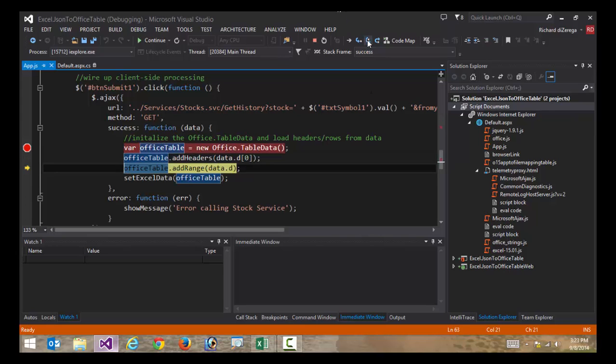Once we've defined the headers, then we're going to send all the JSON data into an extension that's going to populate this table data object with all of the rows of data.